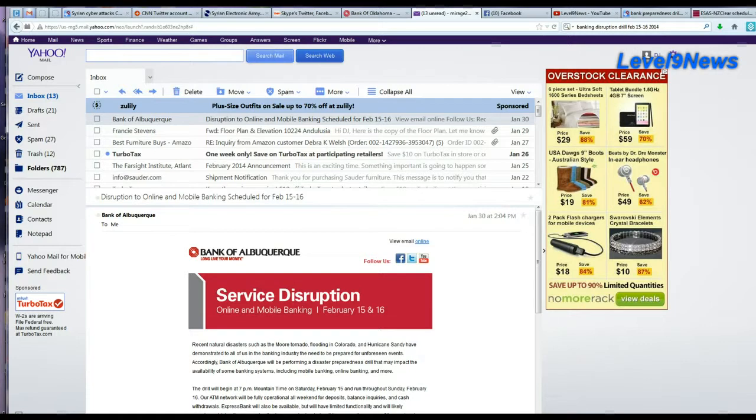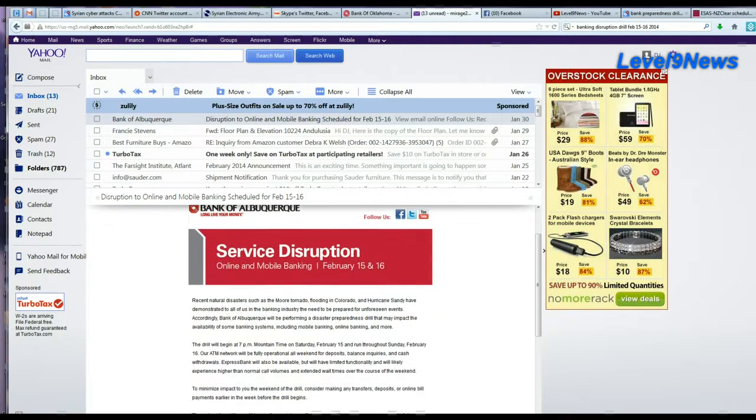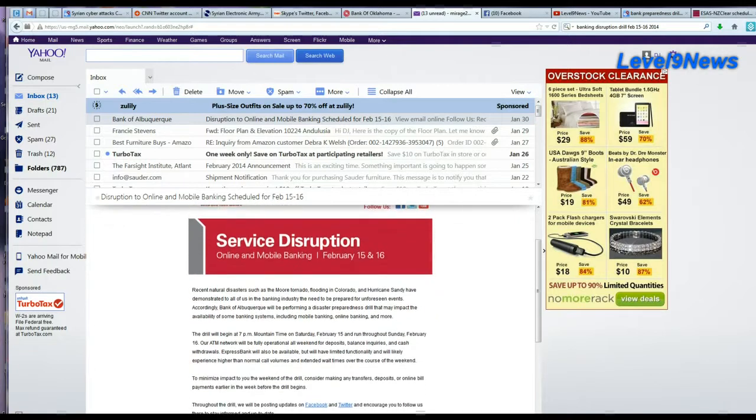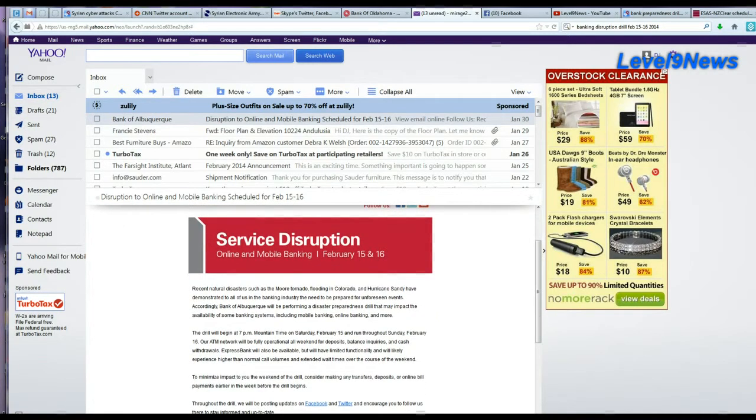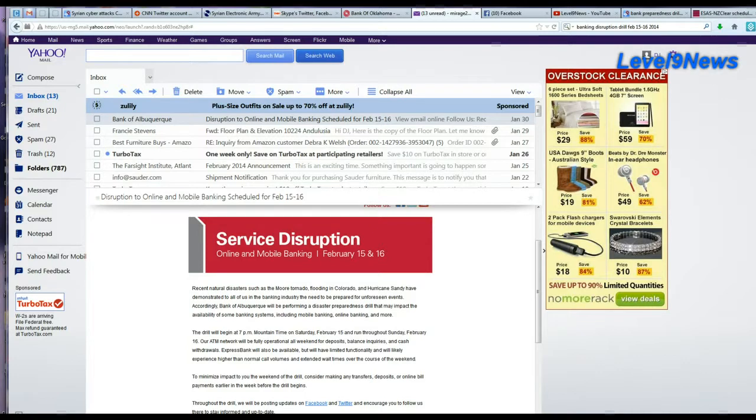Recent national disasters such as the Moore tornado, flooding in Colorado, and Hurricane Sandy have demonstrated to all of us in the banking industry the need to be prepared for unforeseen events. Accordingly, Bank of Albuquerque will be performing a disaster preparedness drill that may impact the availability of some banking systems, including mobile banking, online banking, and more.